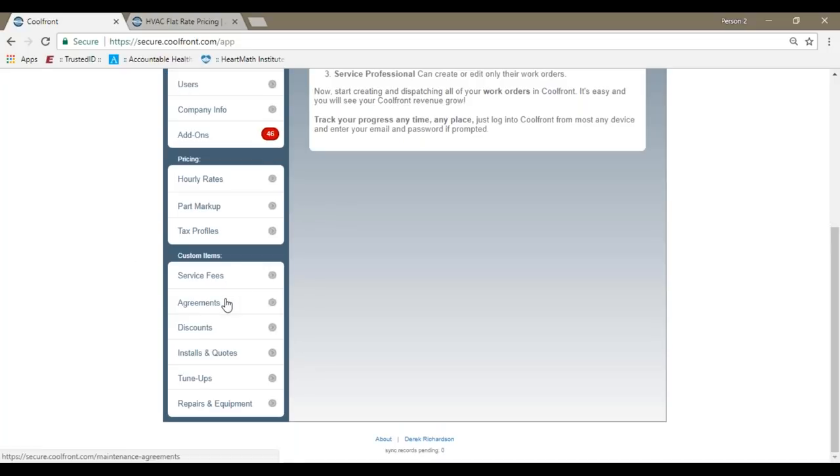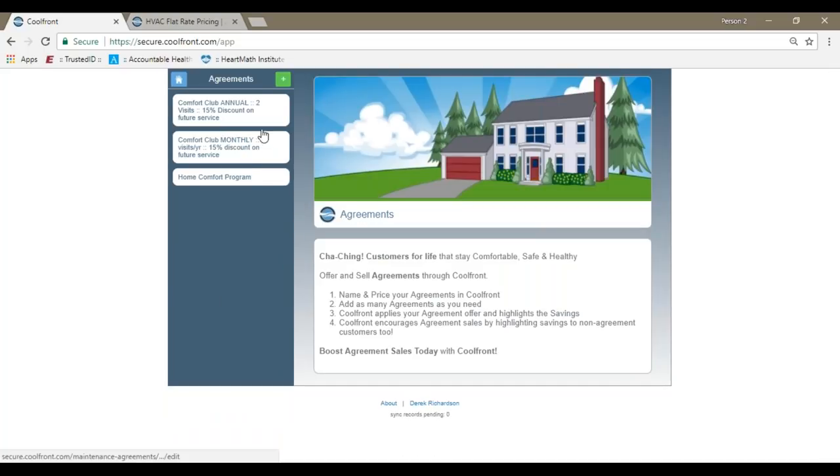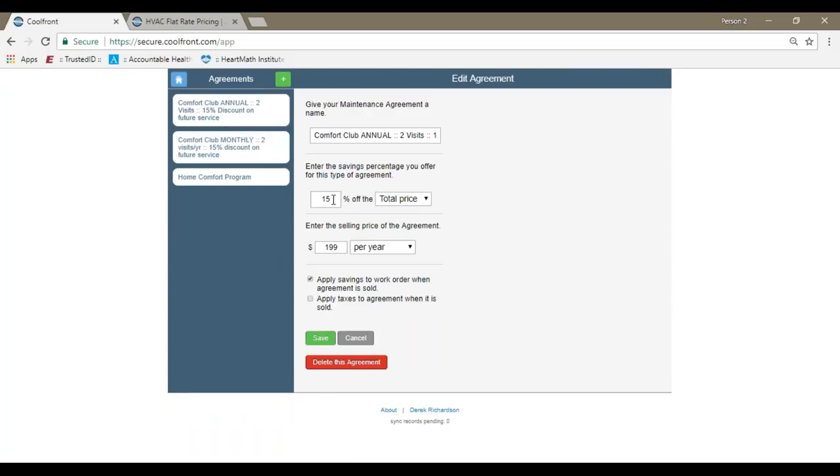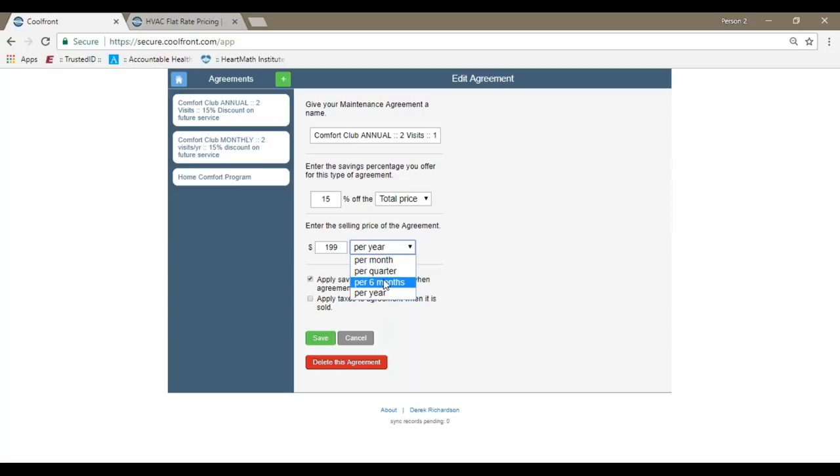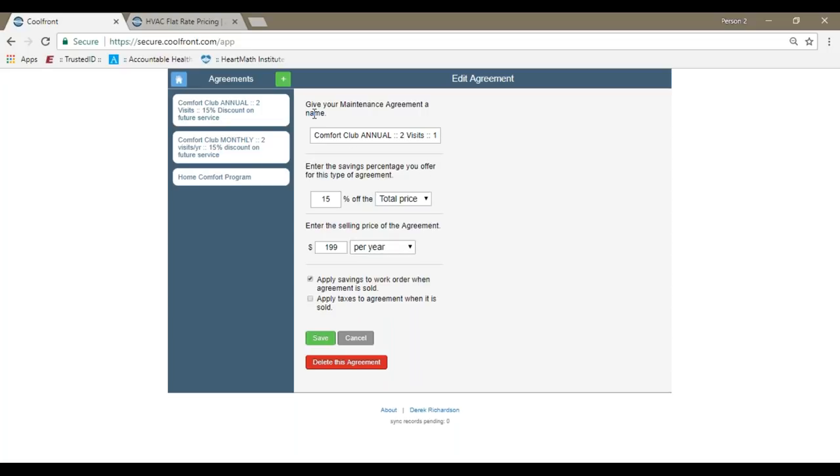Maintenance agreement plans. If you have agreement contracts and offer customers discounts, then those can be added into the system as well. I have a comfort club program. I'm offering a 15% discount off of total price, but you do have options for labor or parts only. And then you can actually sell the maintenance agreement plans on the work orders on an annual basis, biannual, quarterly, or monthly basis. So if it's created in the system here by an administrator or office user, the technician out in the field can apply the maintenance agreement plans.